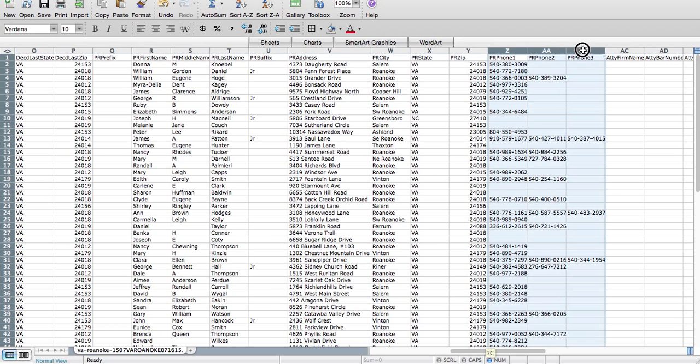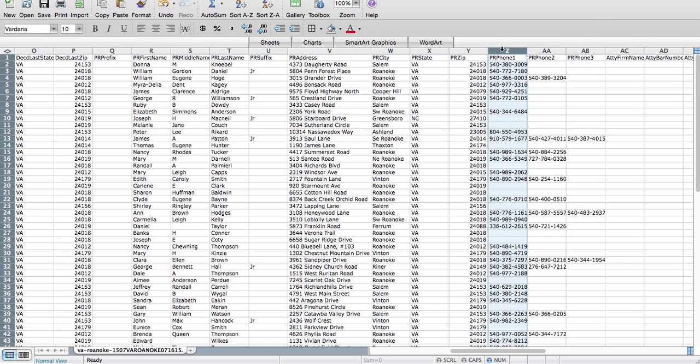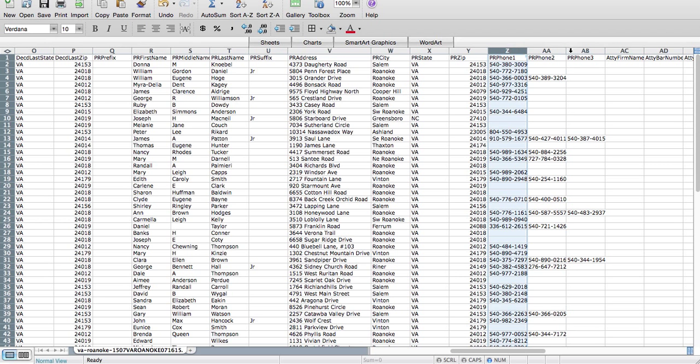The phone numbers, a lot of times we'll get three phone numbers, sometimes even more. So personal representative phone one, phone two, and phone three. We do have a bit of a scoring system, so you'll see phone one is going to have a better chance of you reaching that person than phone three.